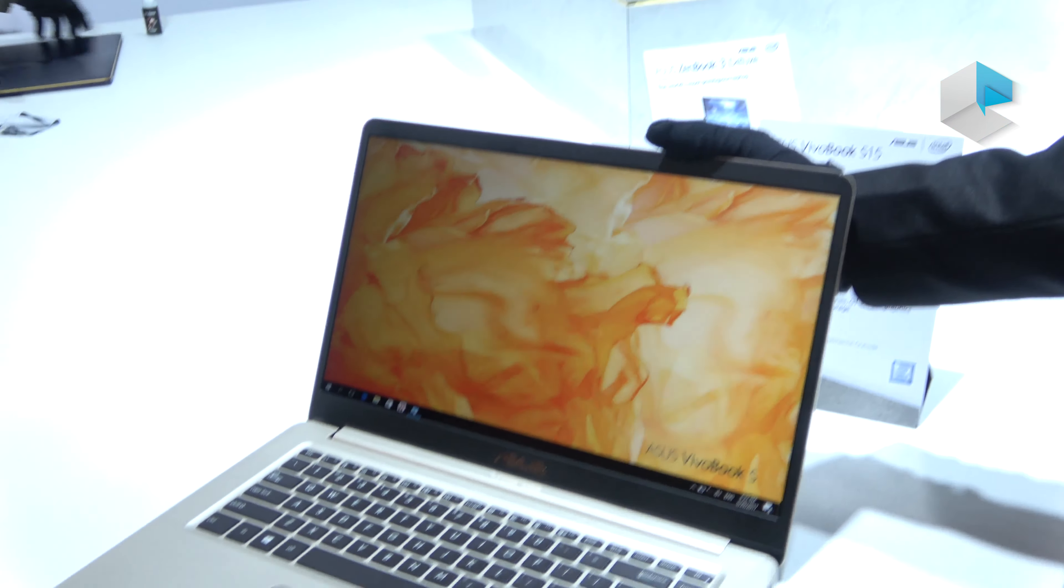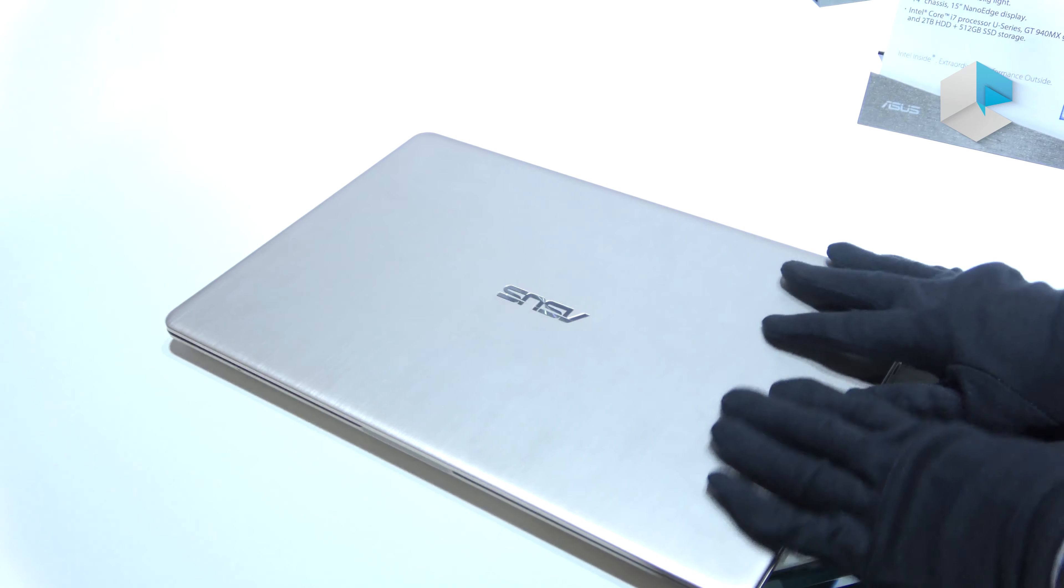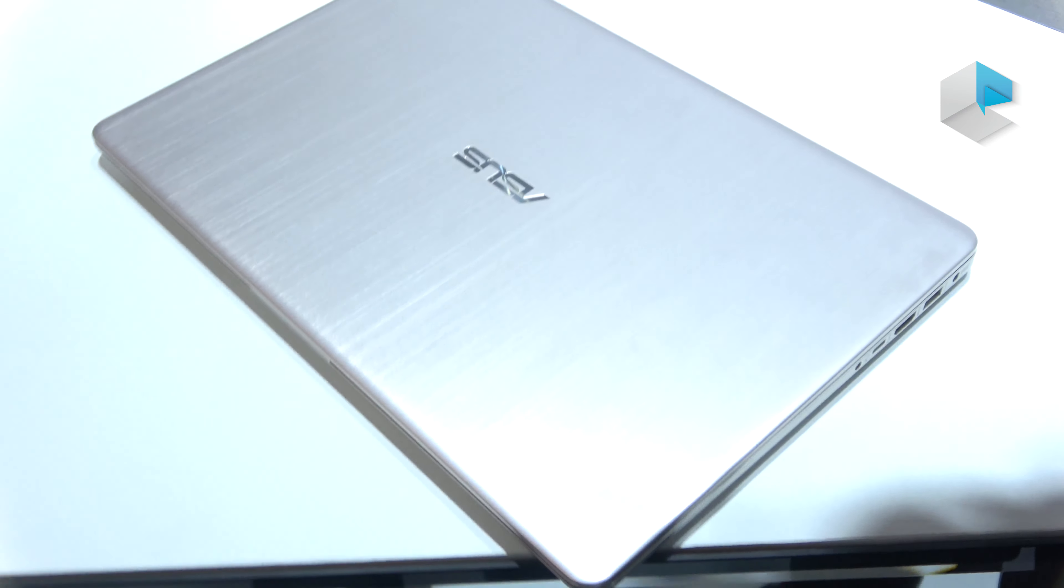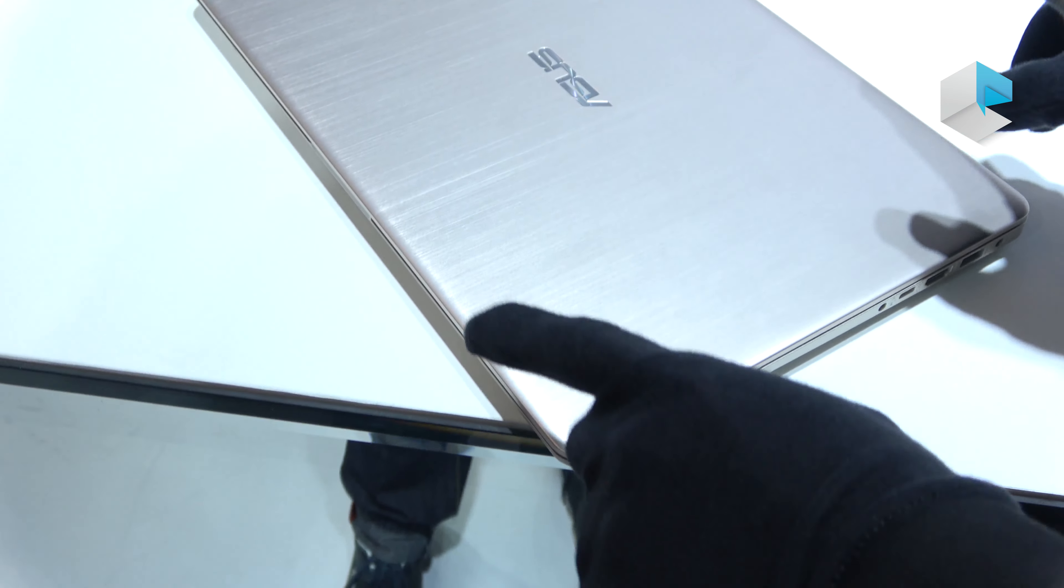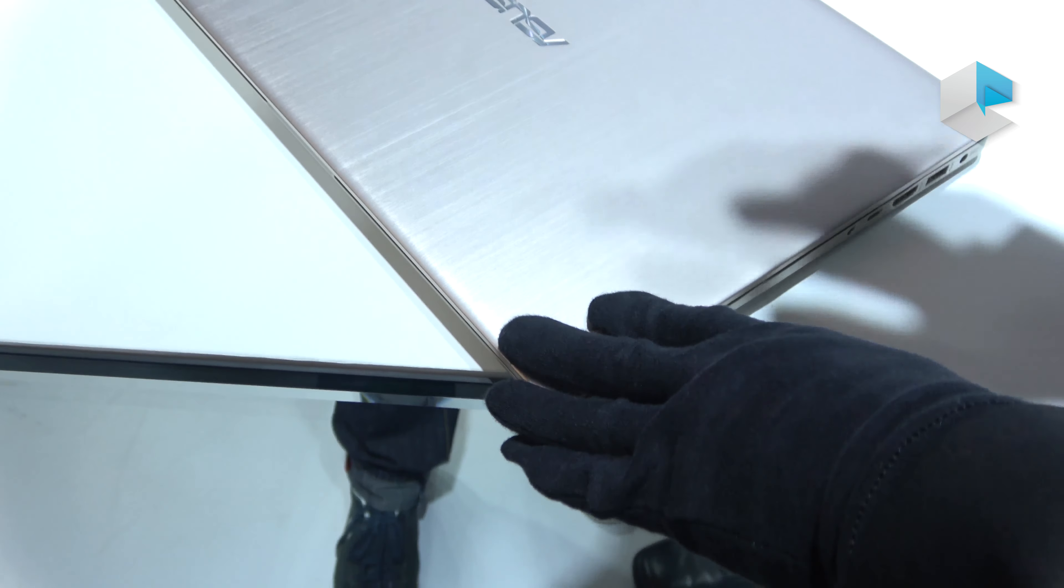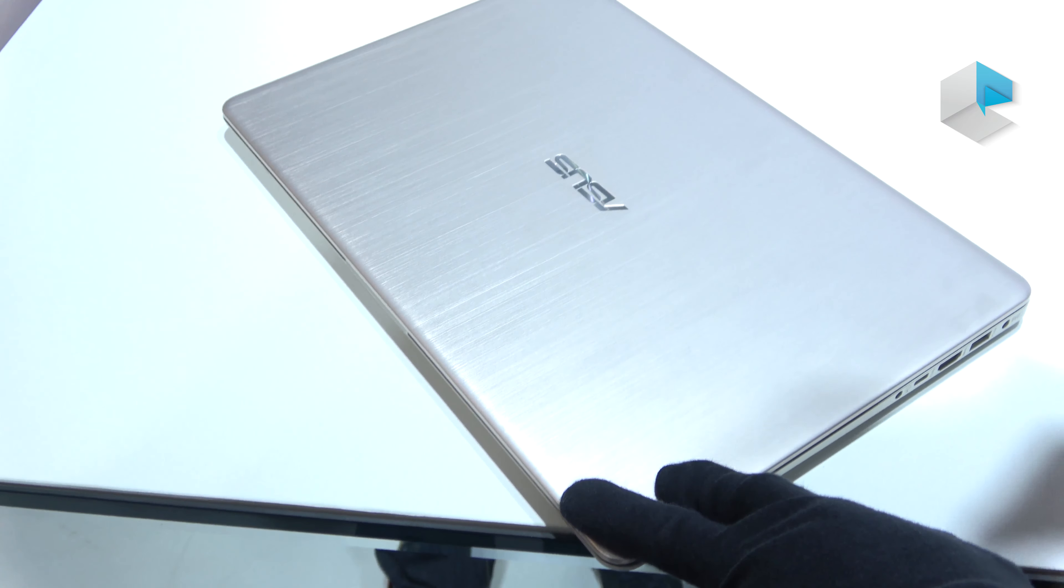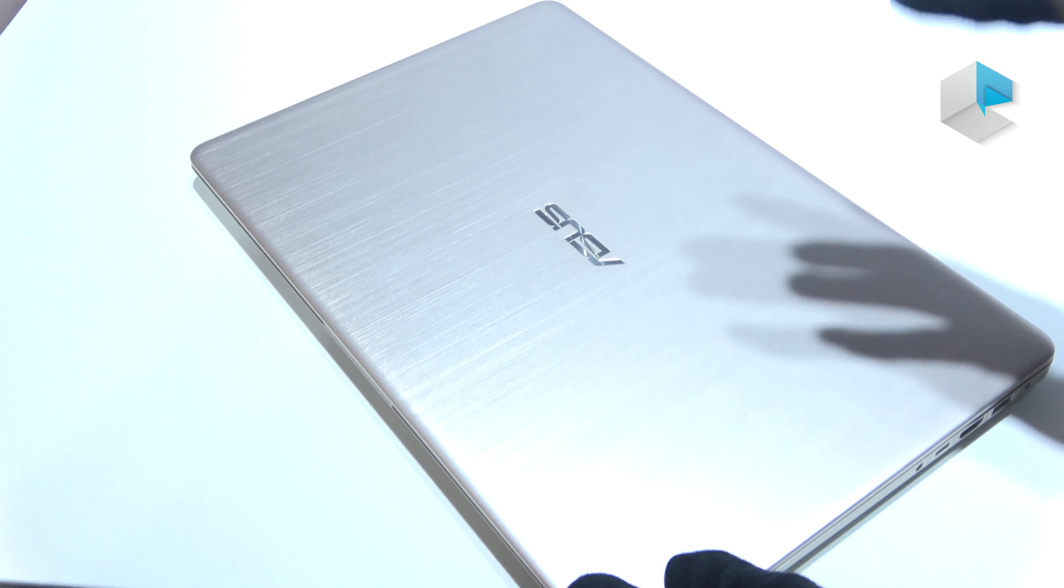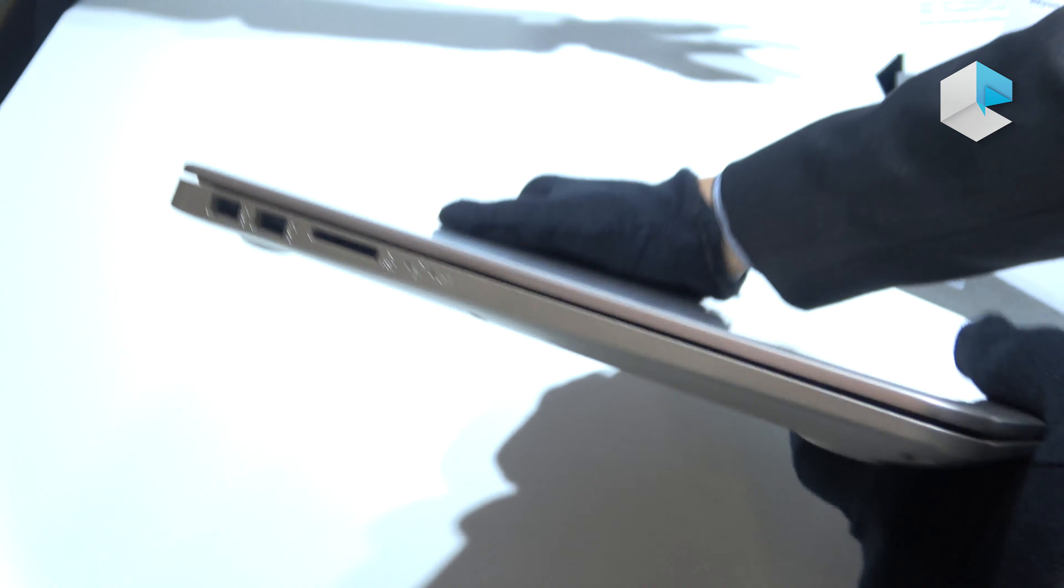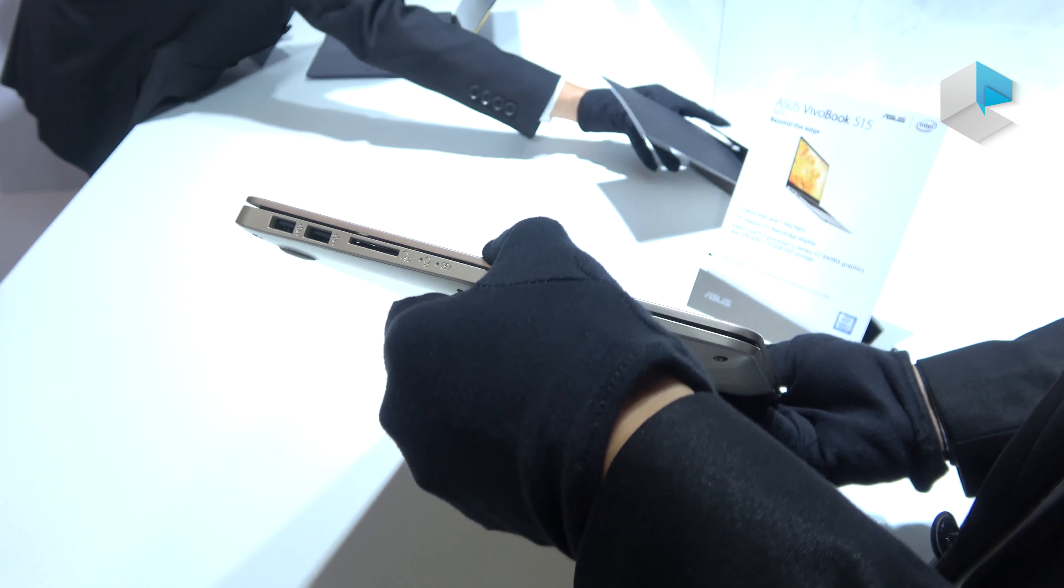The second one: the size here is very small because of the slim bezel, so the chassis is a little bit smaller than normal 15-inch products. The thickness is only 17.9mm.